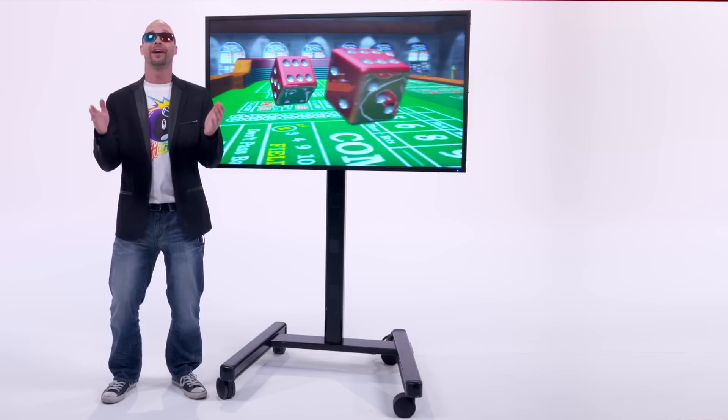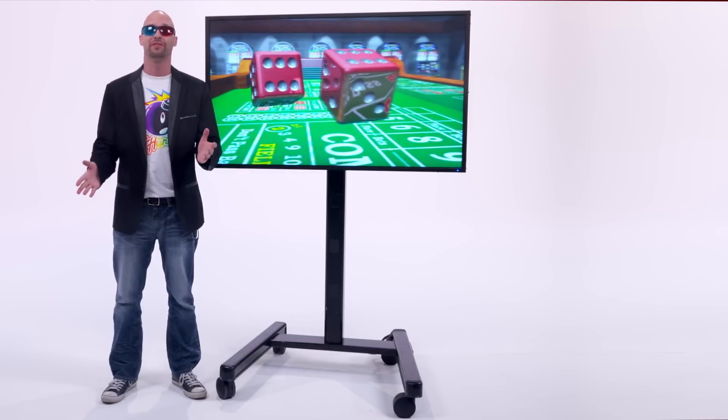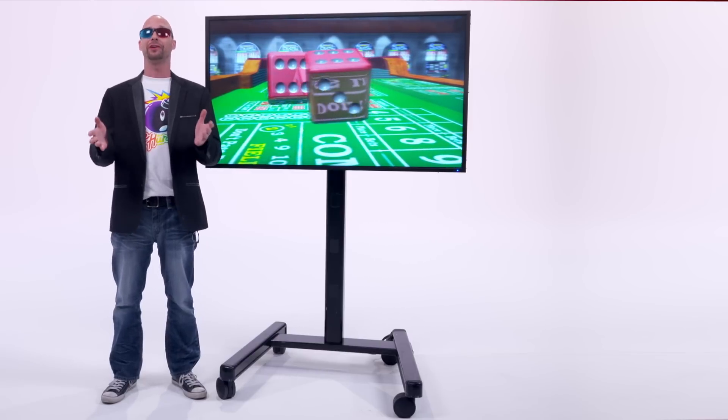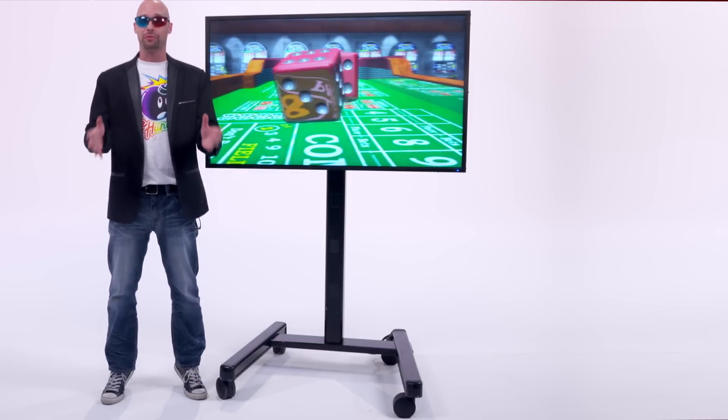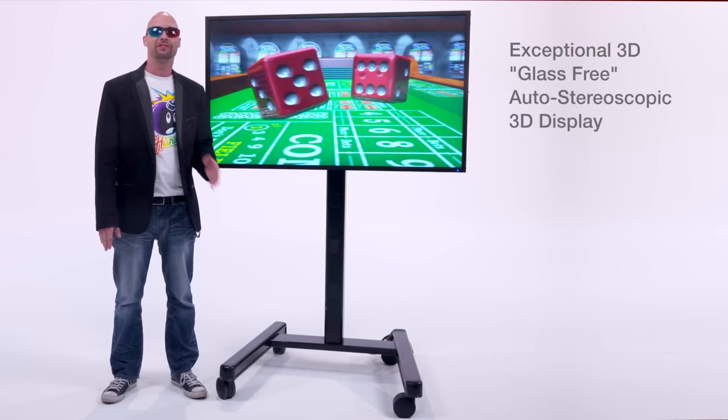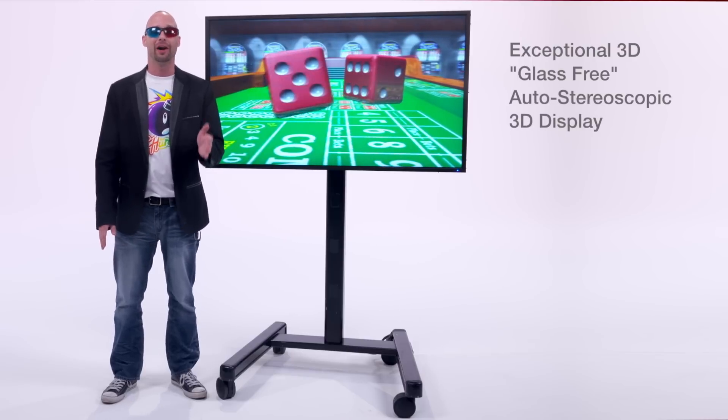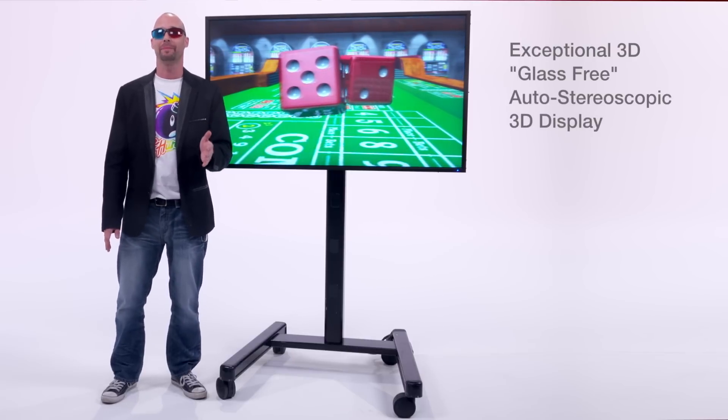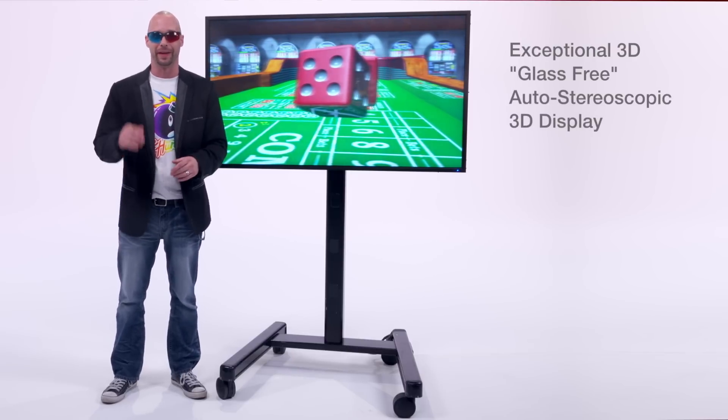Hi everybody! Hi there! Hi viewers! I'm Jeff and I'm here to show you something truly amazing. The 55 inch glass-free auto stereoscopic 3D display.